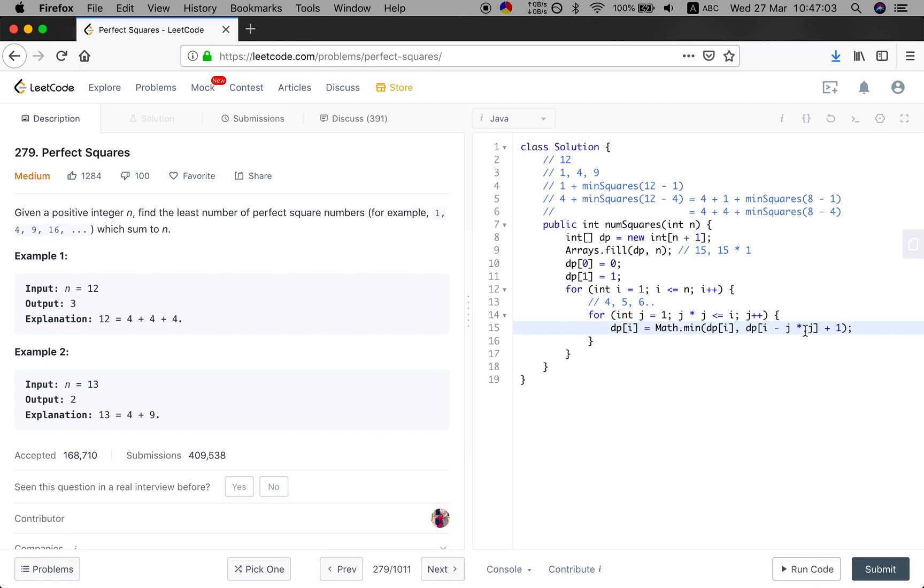So we should use the number minus this value plus 1, because we can only use one element to make up this j times j.